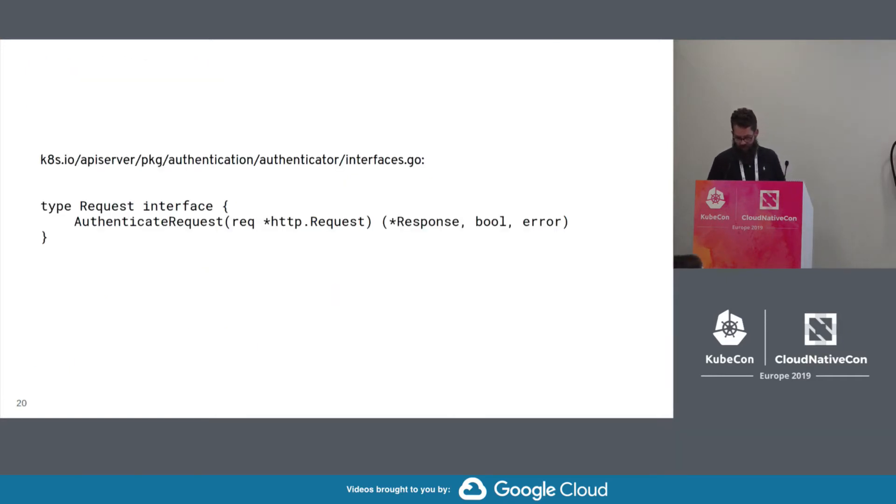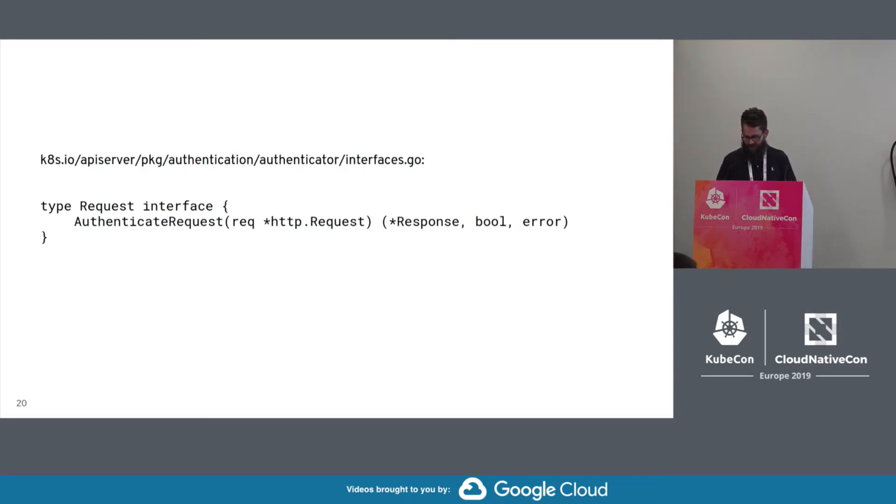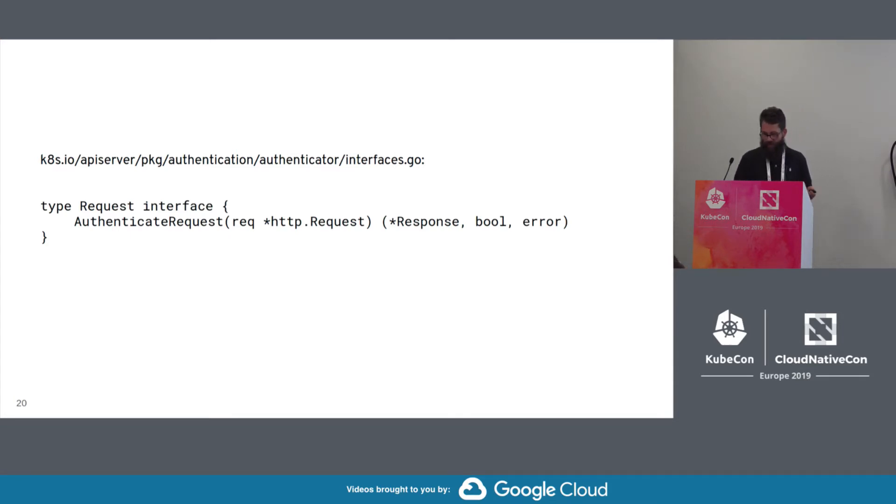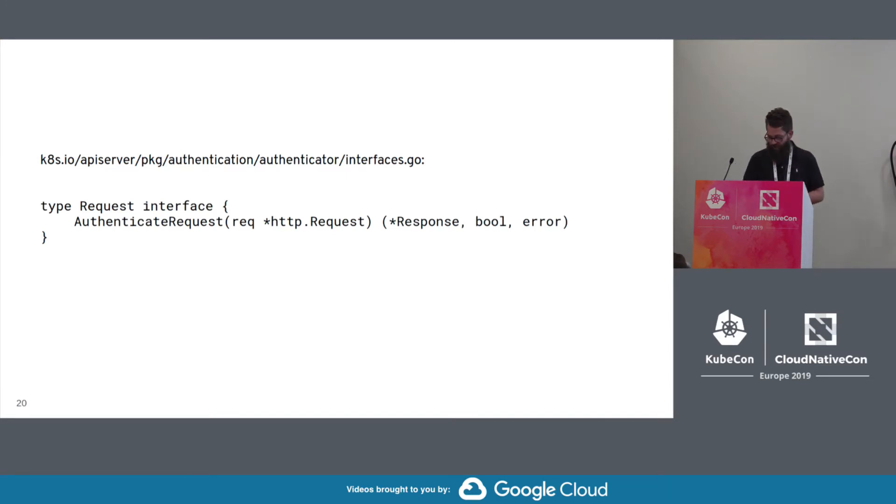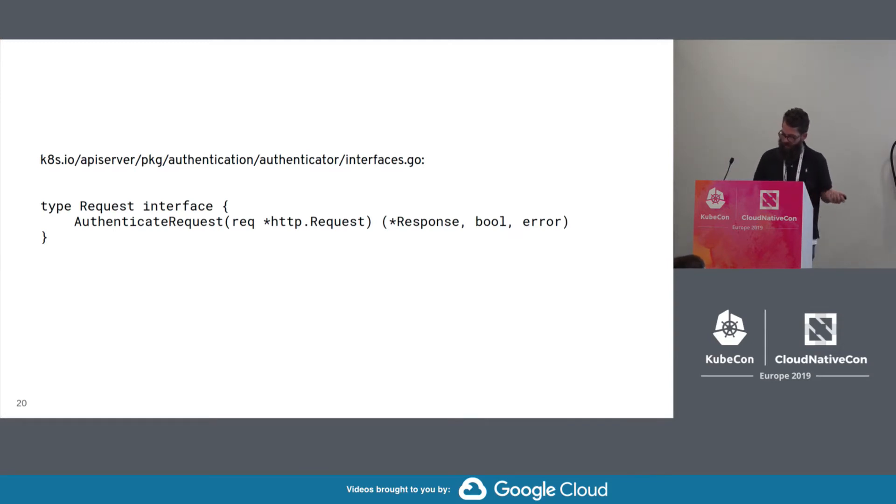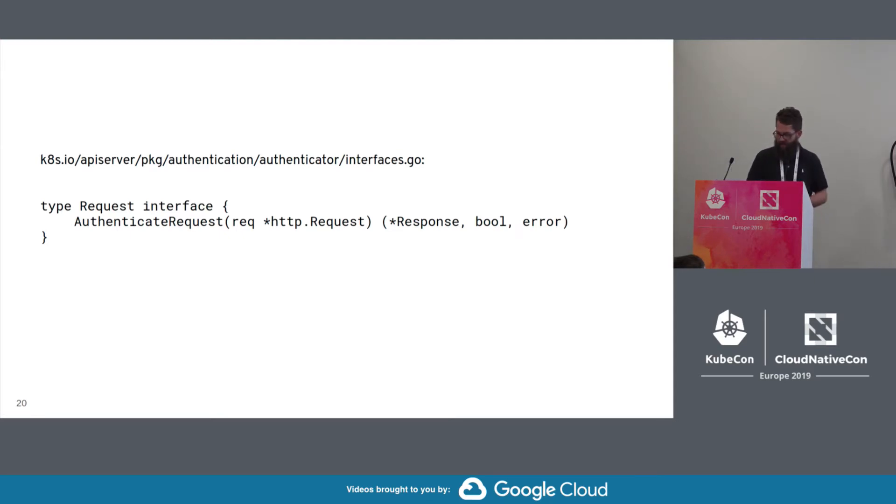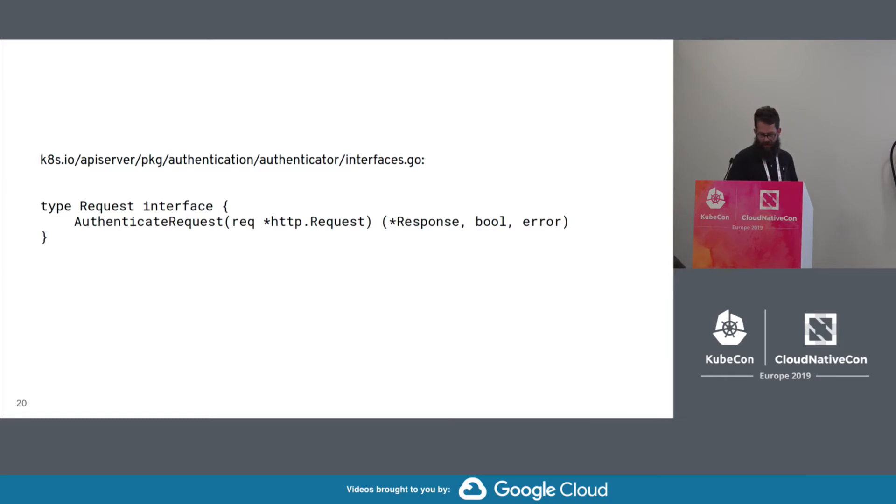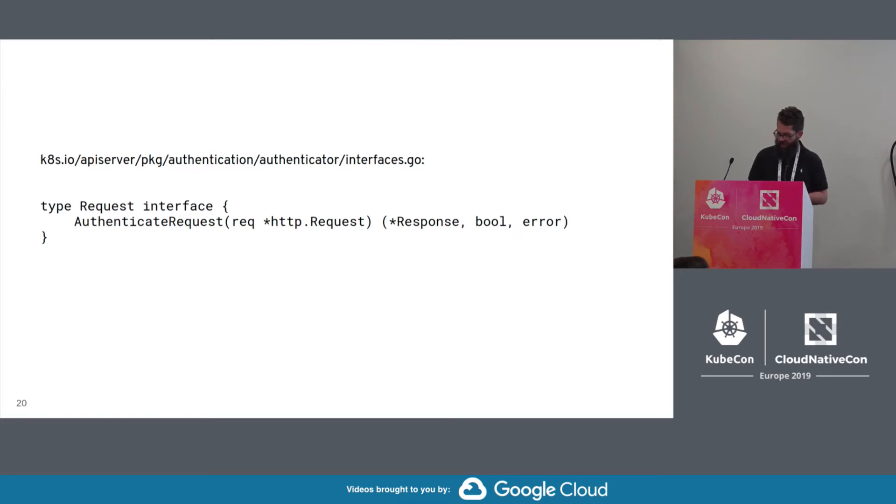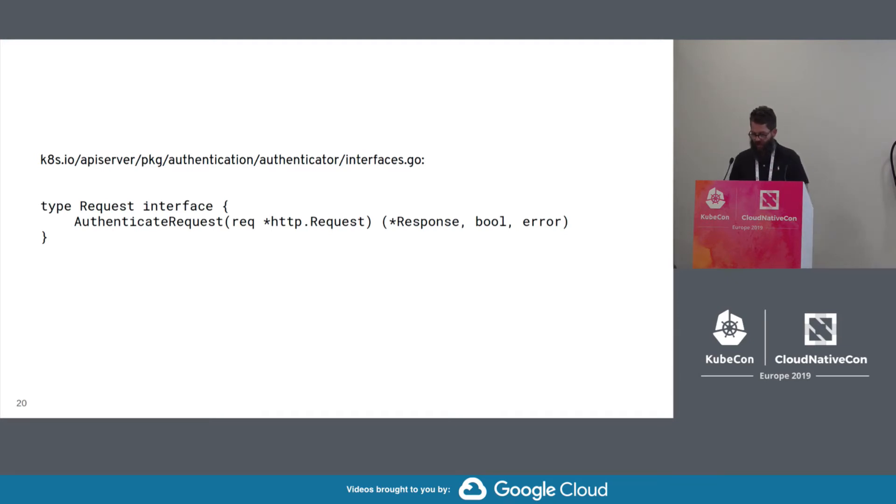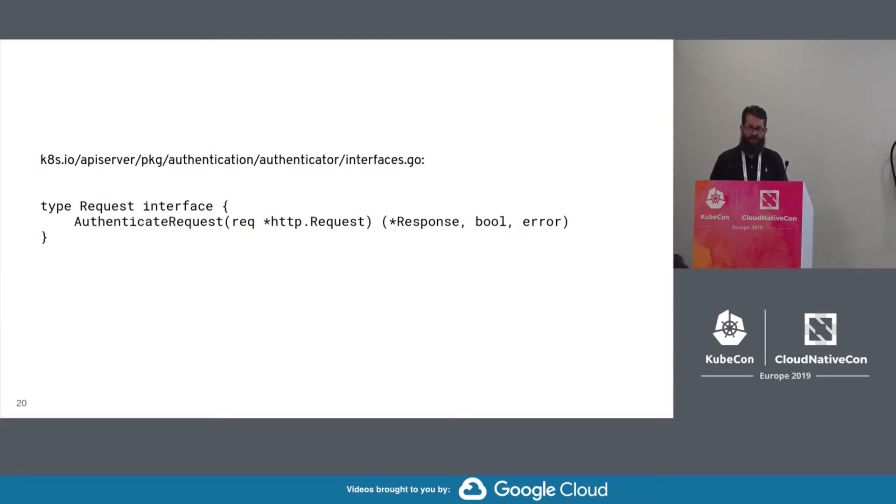All right. So here we're starting to look at the authenticator interfaces. So this is the request interface. As you can see, it has an authenticate request method that takes an HTTP request. It returns a response object, a boolean if you're authenticated or not, and an error for there being a hard failure. Now to give an example of the behavior of the bool and the error return together, so if the authenticator, for example, compares a token in the request header against tokens in a backing store, and if there was no match, that's an unsuccessful authentication. And in that case, the return would be false and nil error. But if the authenticator encountered like some kind of network error or database error reading the backing store or something like that, then that would return false and actually return an error.